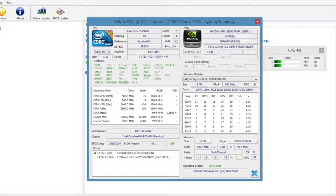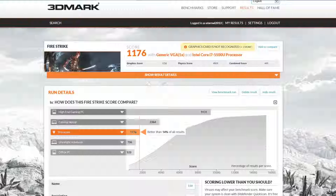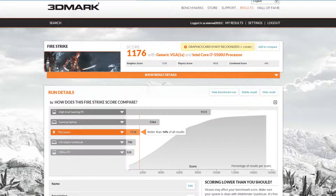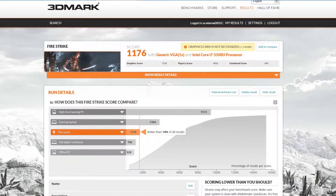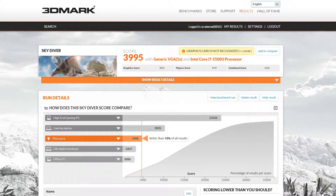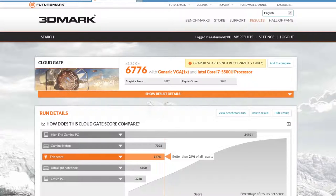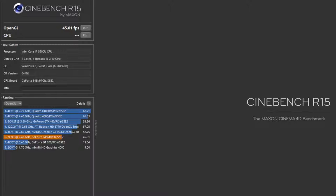When you combine this GPU with a dual core ULV processor found here, things are not going to be smooth for some games. Many of today's games will be playable on low to medium settings at a resolution of 1366 by 768. For the 3DMark Advanced Edition, Firestrike score came in at 1176, followed by Skydiver with a score of 3995.